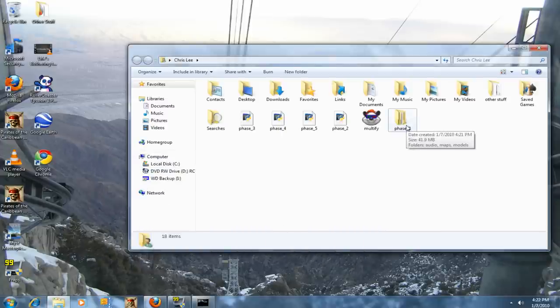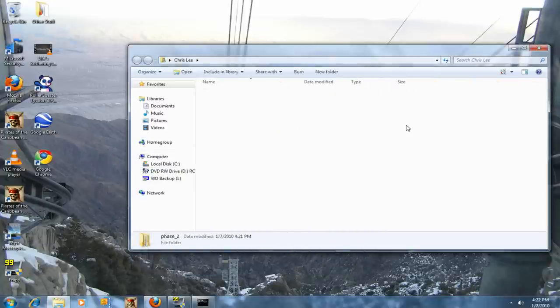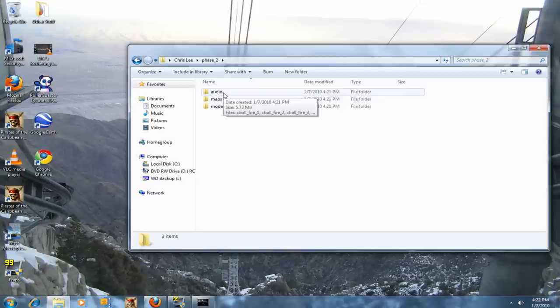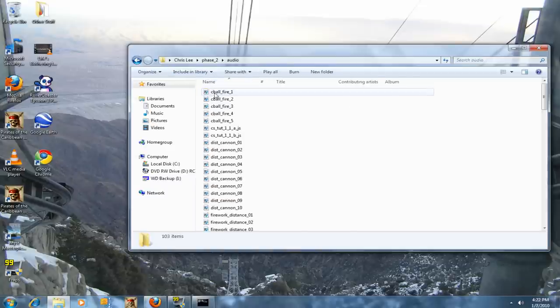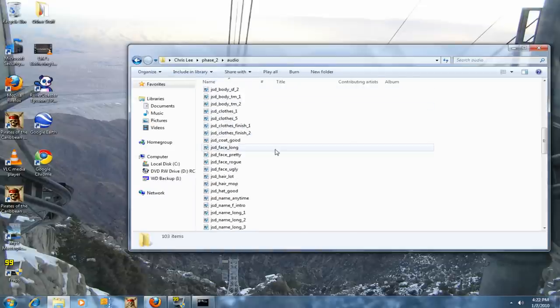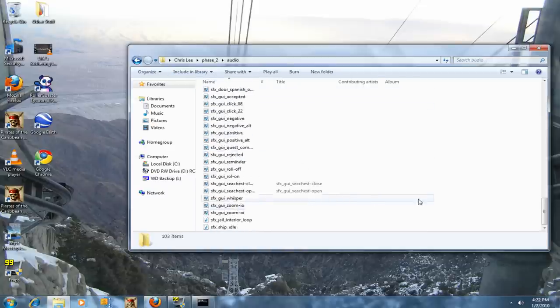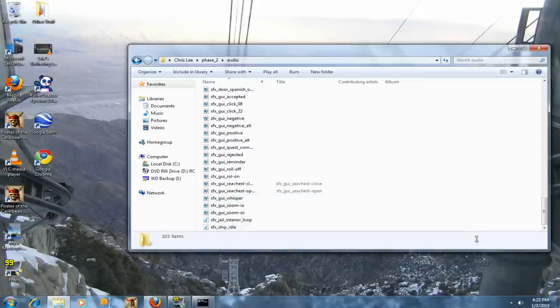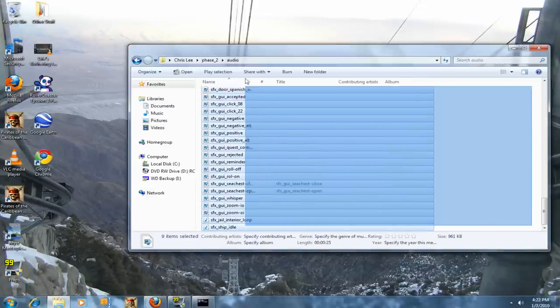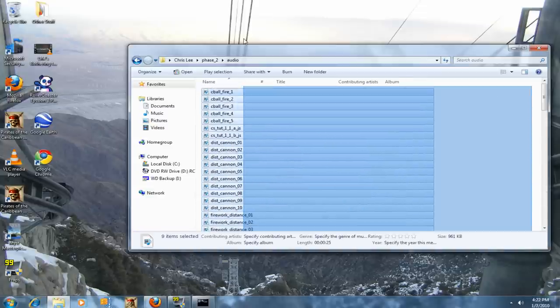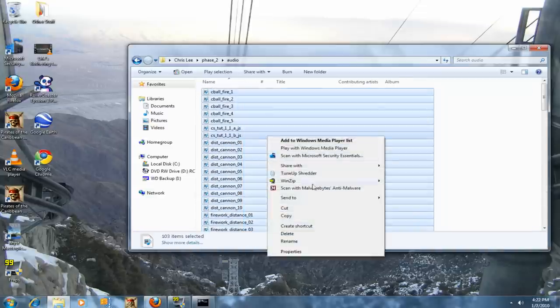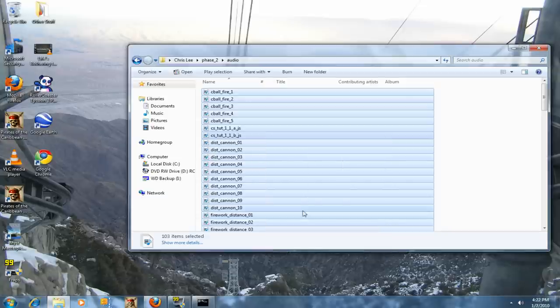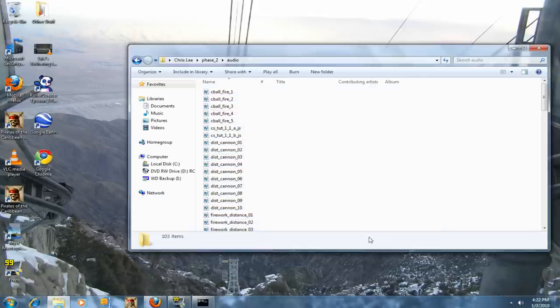Now to get to the audio, go into the phase folder and double click. Copy all these things.